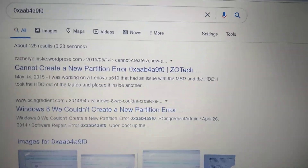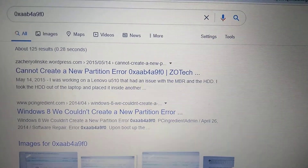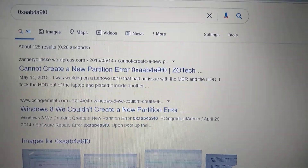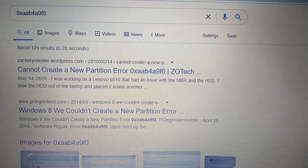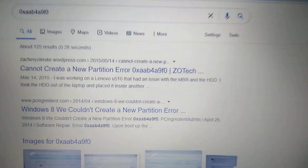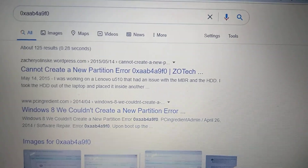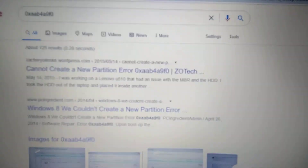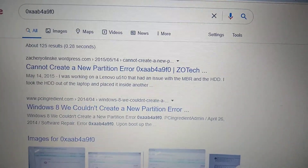Hello dear subscribers, today I will tell you how you can easily fix error 0xaab4a9f0. This error means that you cannot create a new partition.